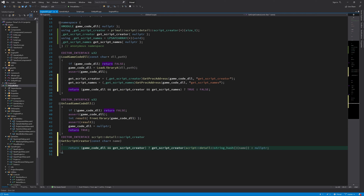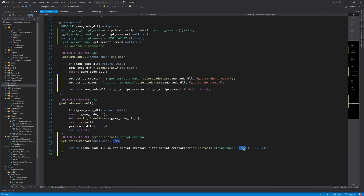This one is pretty simple. If we have loaded the game code DLL and have a valid pointer to GetScriptCreator, we just call it and convert the script name we have to a tag, which is basically a hash value. That gives us a pointer to the creation function for this script. So whenever we have a script name from the level editor, we call this function to get its script creator. We can write a similar function for getting the names of all the scripts.